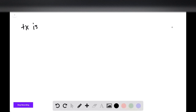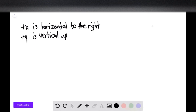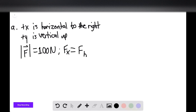We define the plus x direction as horizontal to the right, and plus y as vertical up. The magnitude of the applied force is 100 newtons. The x component of this force is denoted in the textbook as F sub h, which simply means horizontal force. It's better to denote it as F sub x, since x refers to the Cartesian axes rather than just horizontal or vertical.